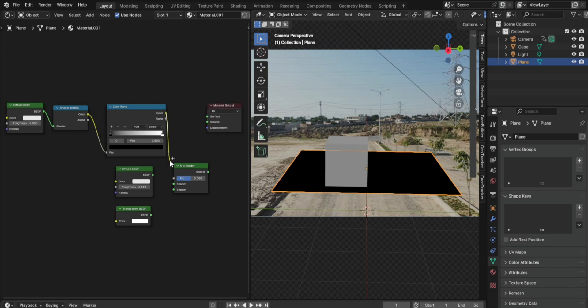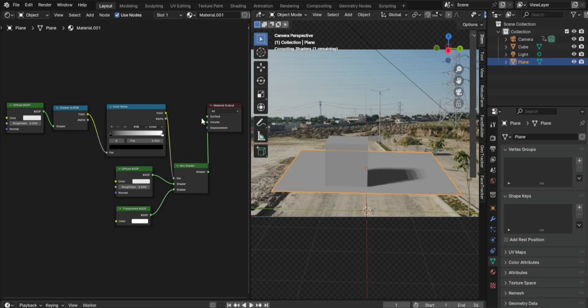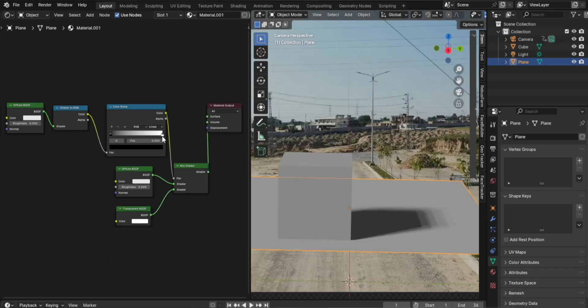Connect Color Ramp to the FAC input of the Mix Shader. Connect the first Diffuse BSDF to the Mix Shader. Connect the Transparent BSDF to the Mix Shader input. Connect the Mix Shader to the Material Output Node.